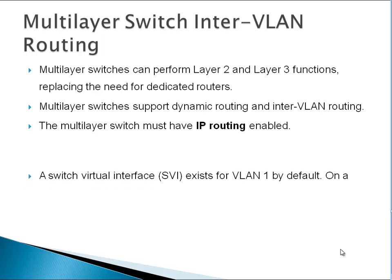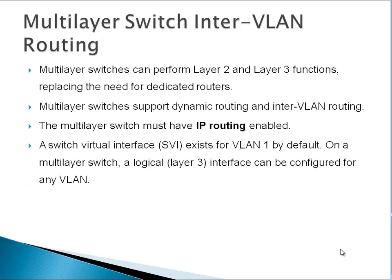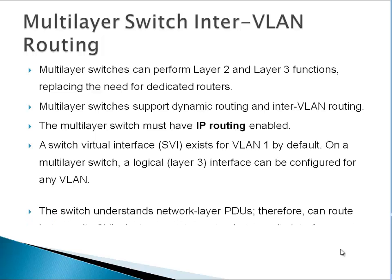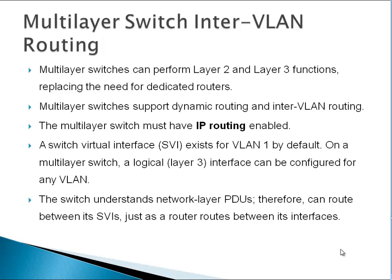A switch virtual interface (SVI) exists for VLAN 1 by default on a multi-layer switch. A logical Layer 3 interface can be configured for every other VLAN. The switch understands network layer PDUs (protocol data units), therefore it can route between its SVIs (switch virtual interfaces) just as a router routes between its interfaces.